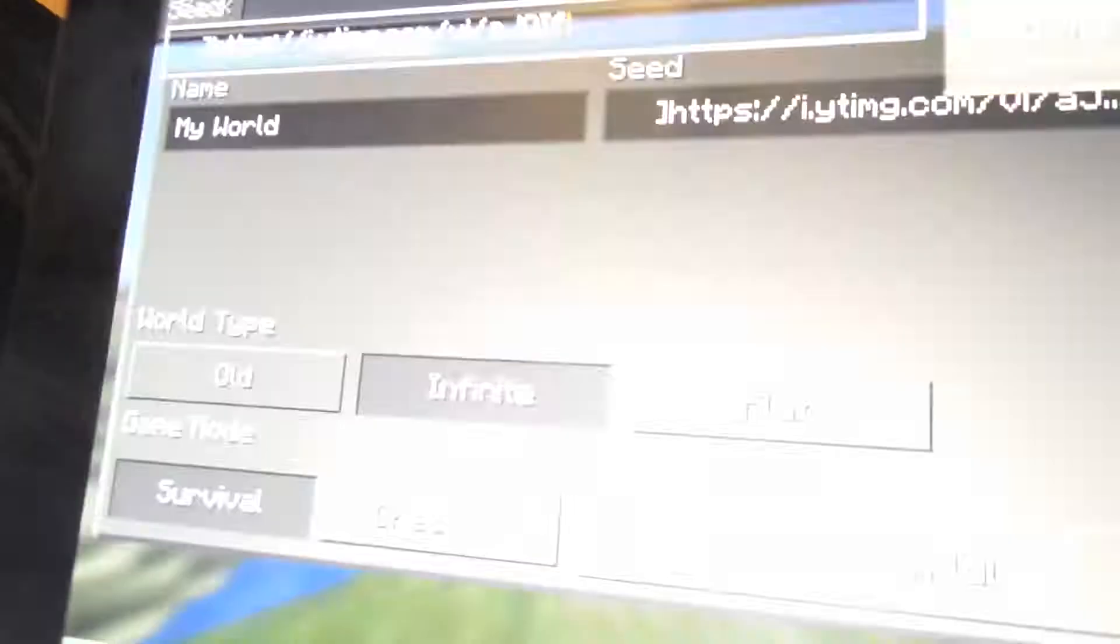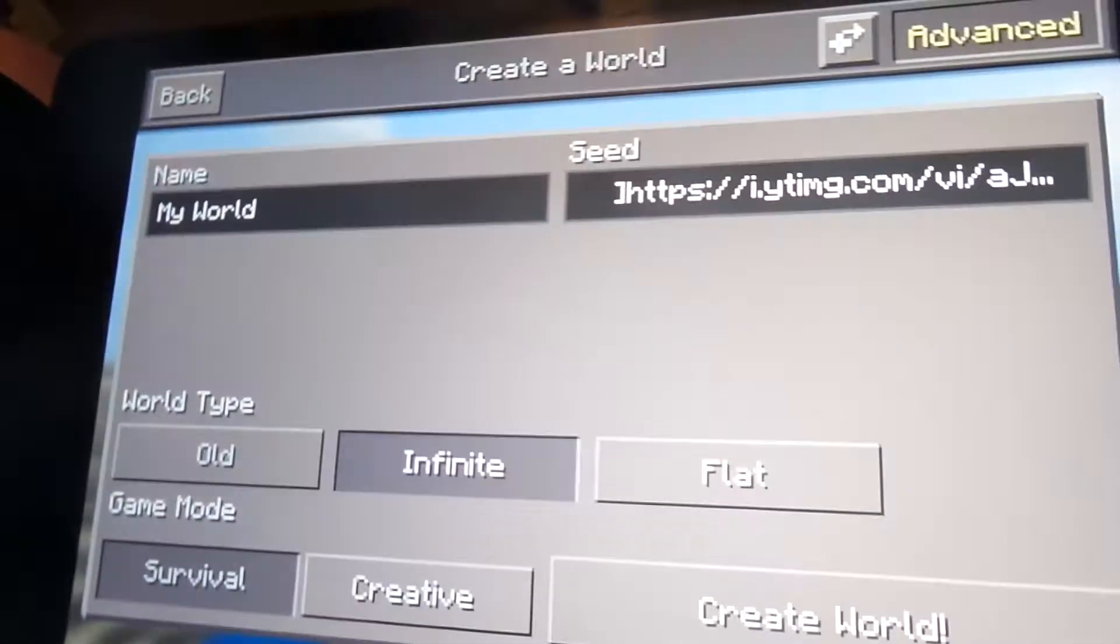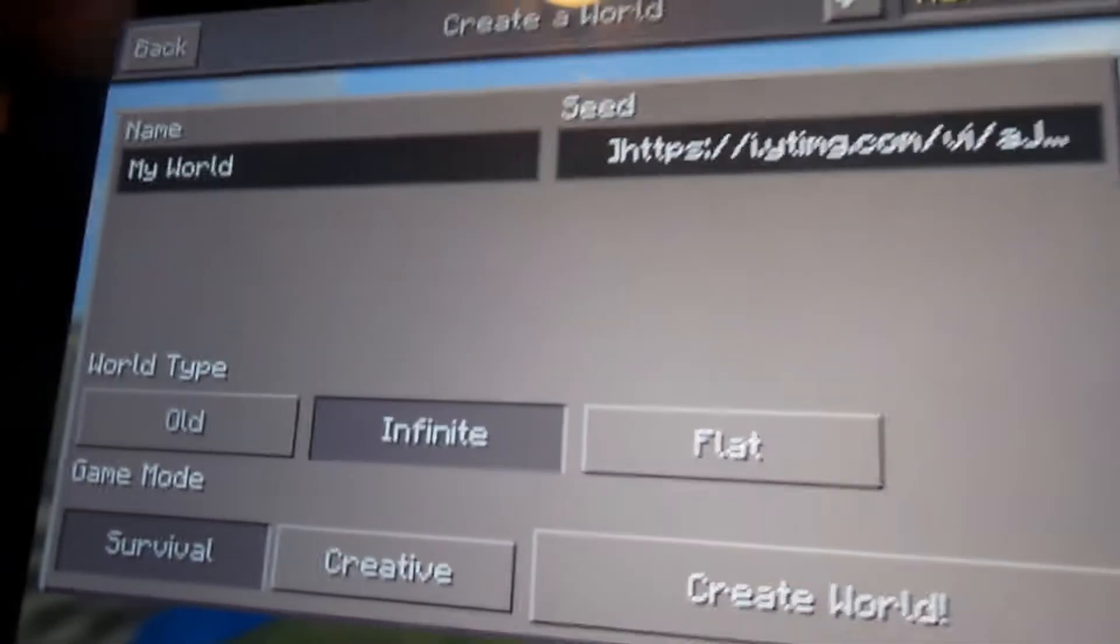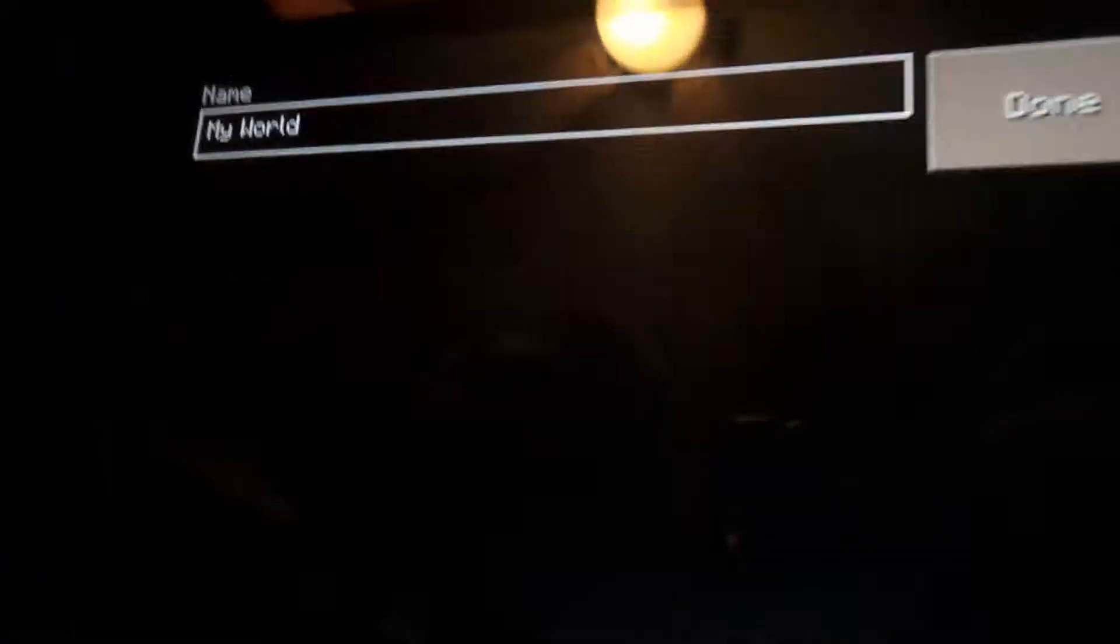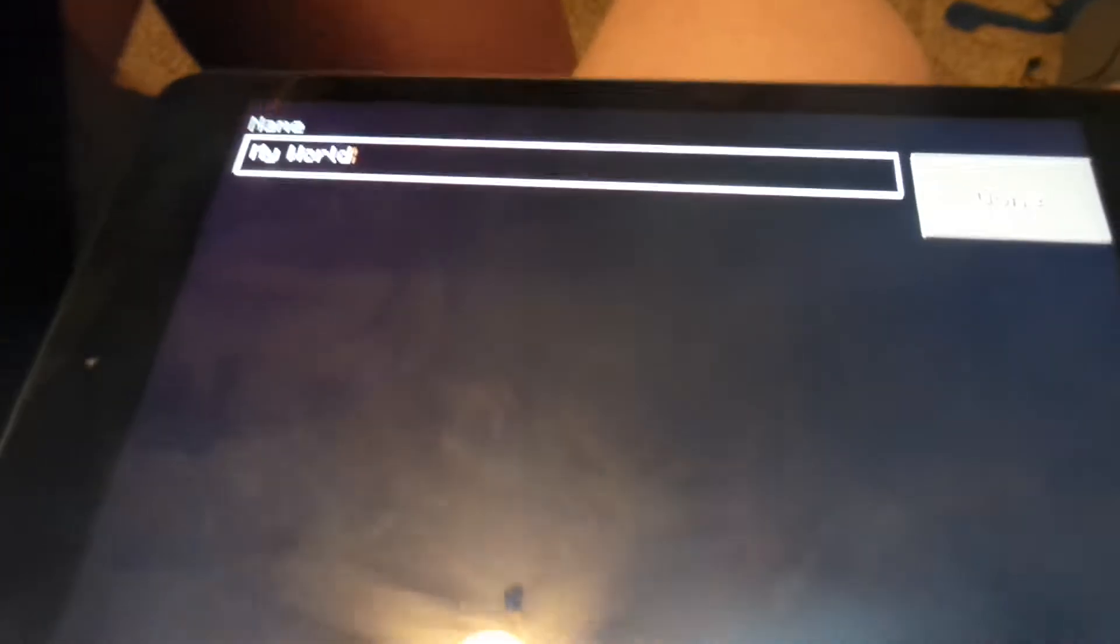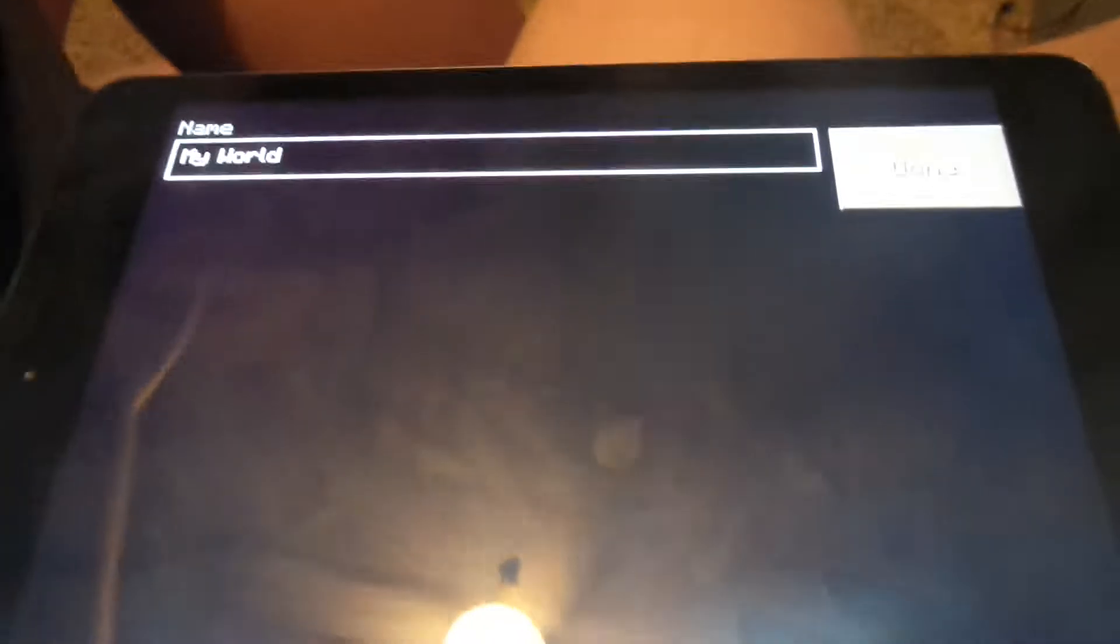Sorry guys for the camera shakies. So that's the random seed. What are you gonna name your world? You're gonna name it Sean Michaels Land aren't you? No I'm not, I'm just joking.